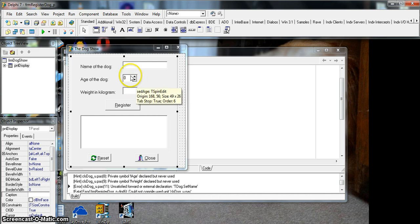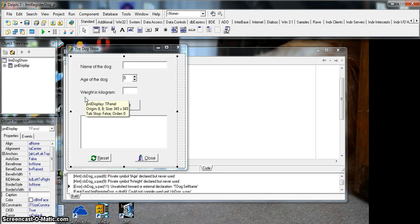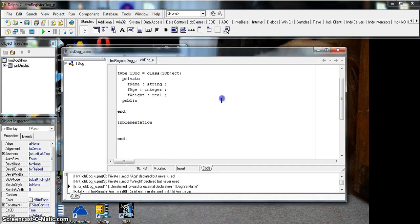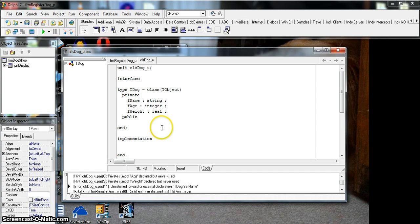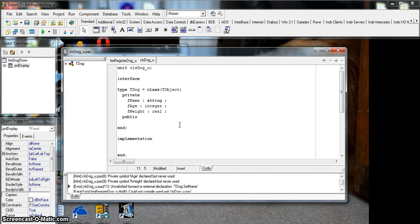Mutator methods normally have a parameter that we pass as the value we want to change the attribute to. In our dog show example, we wanted to create a dog object and store details like the name, age, and weight of the dog. Here is the object we created in the last lesson — we have our private fields, which can only be accessed from within the object. Now we're going to create our public fields.